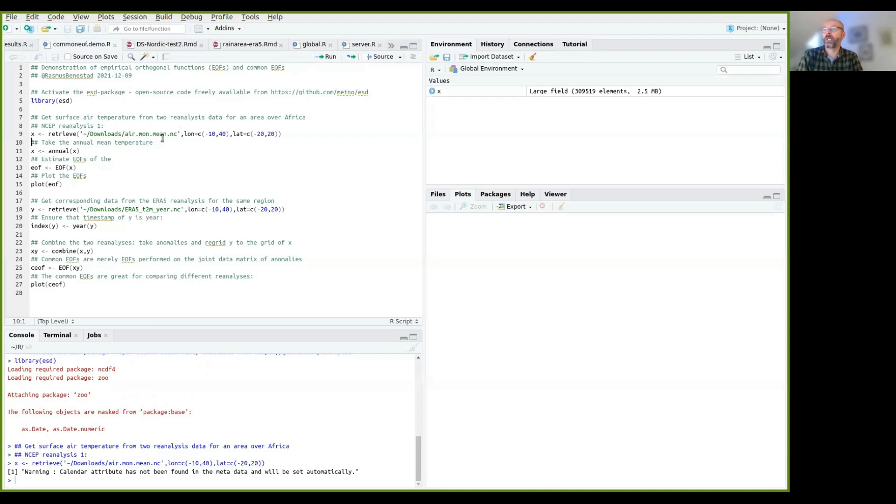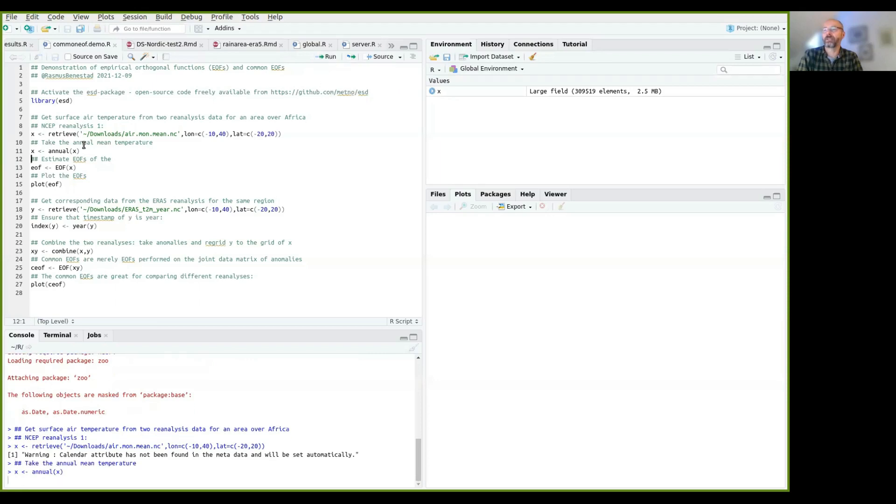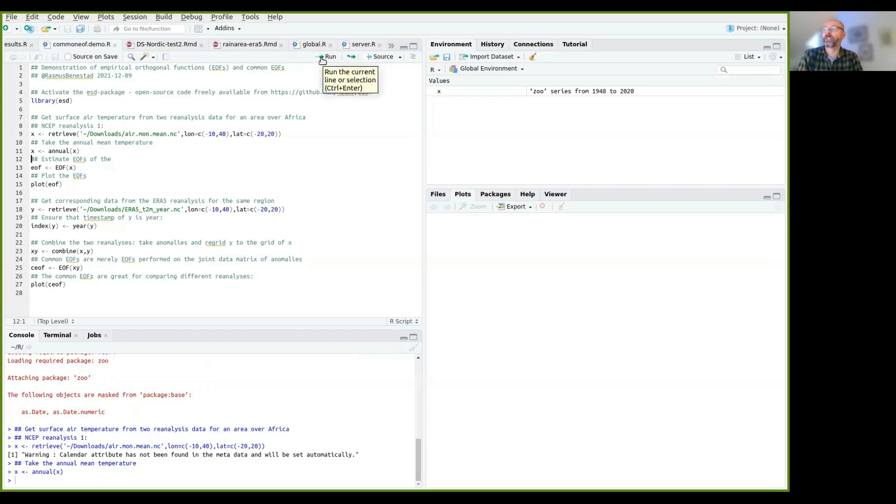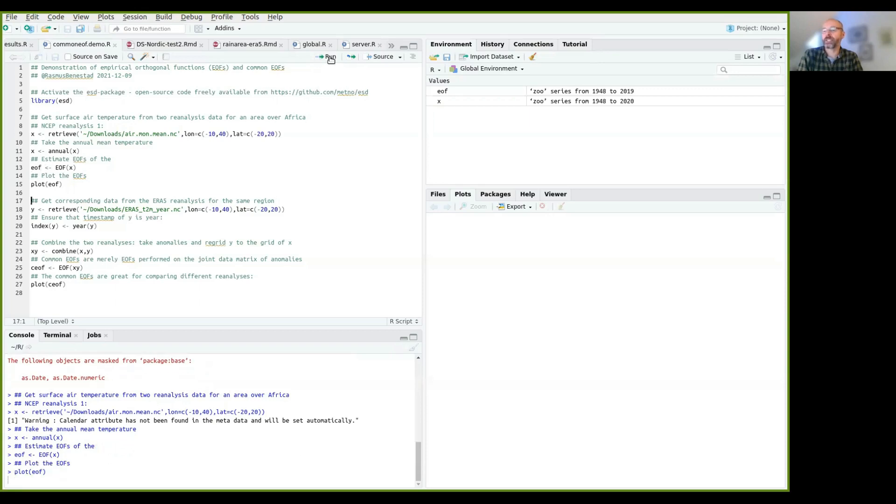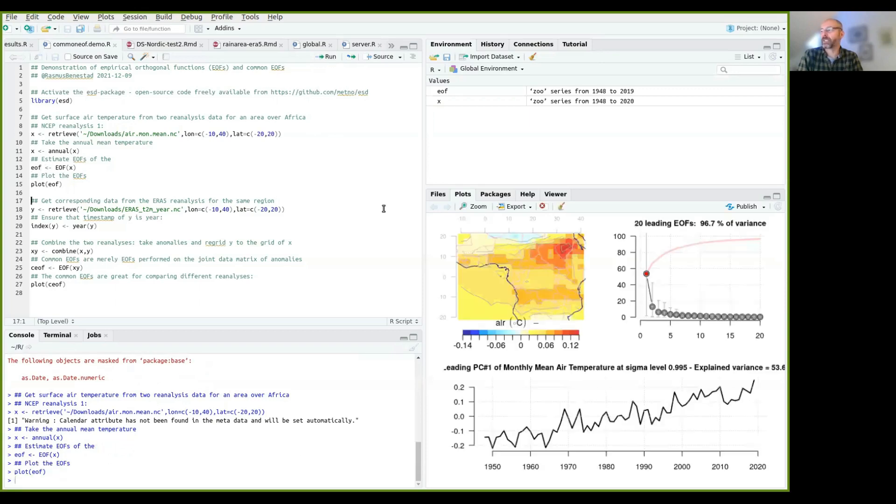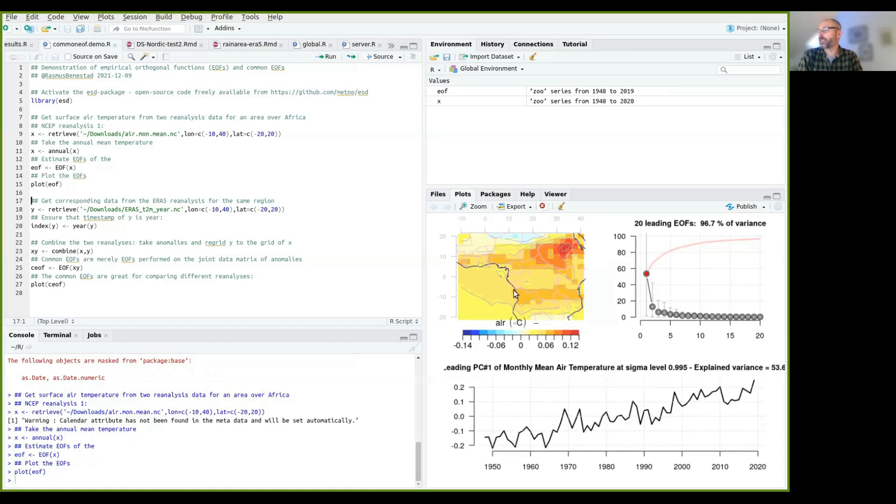And I want to just look at the annual mean temperature here now for simplicity. So I just take the annual mean value of that. And then I can estimate EOFs of this annual mean value. So if I run EOFs here, then it will estimate EOFs. And I can plot these EOFs as shown here.